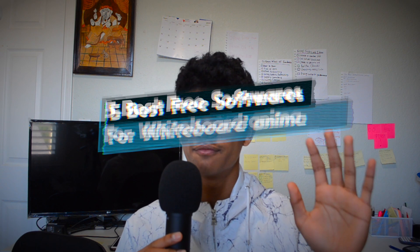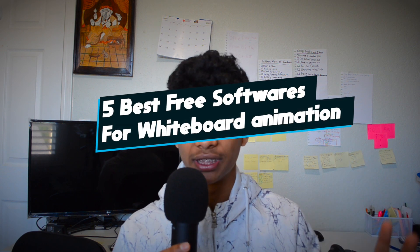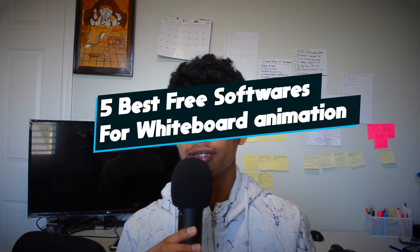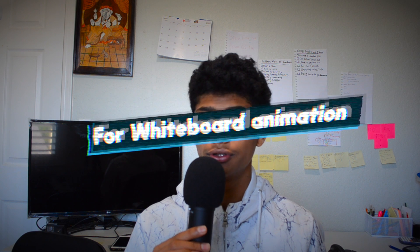What's up YouTube? Welcome to my channel. My name is Muxi and today I'm going to show you guys five best free whiteboard animation softwares you can use for marketing, explainer videos, etc. Five being a decent software, one being my personal favorite. So without further ado, let's get started.